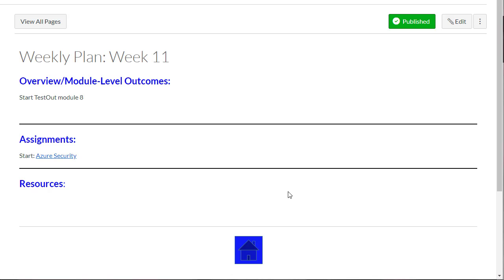So this week, I'll focus on starting to work on Module 8 in Testout. And it will be due on April 10th. That will be the following Friday.